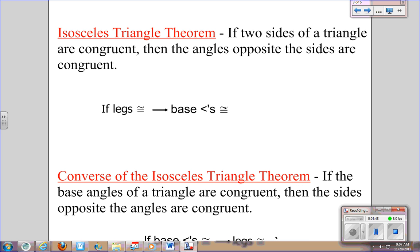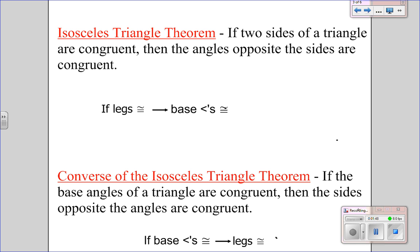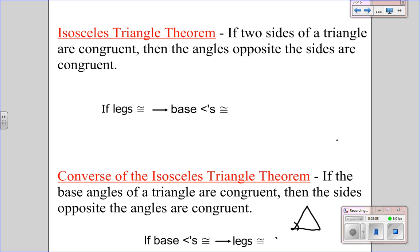The Isosceles Triangle Theorem states: if two sides of a triangle are congruent, then the angles opposite those sides are congruent. So in other words, if legs are congruent in an isosceles triangle, then the base angles are congruent. The converse of that is: if the base angles of a triangle are congruent — the two angles at the bottom — then the sides opposite those angles are congruent. In our proofs we'll write: if base angles congruent, then legs congruent.